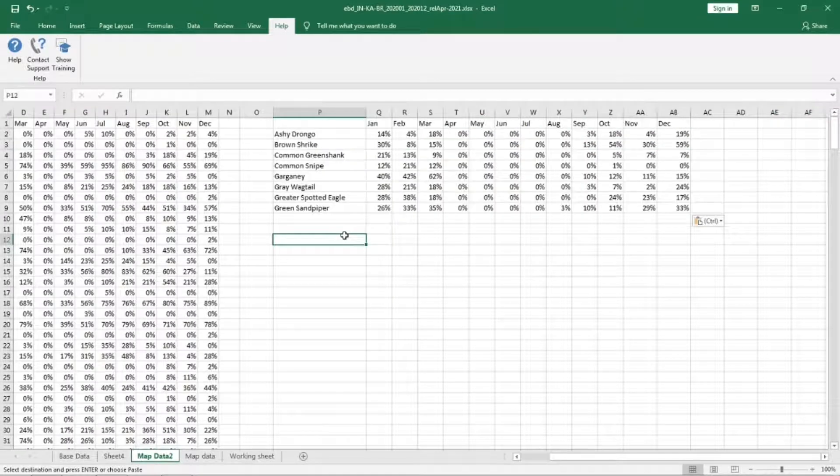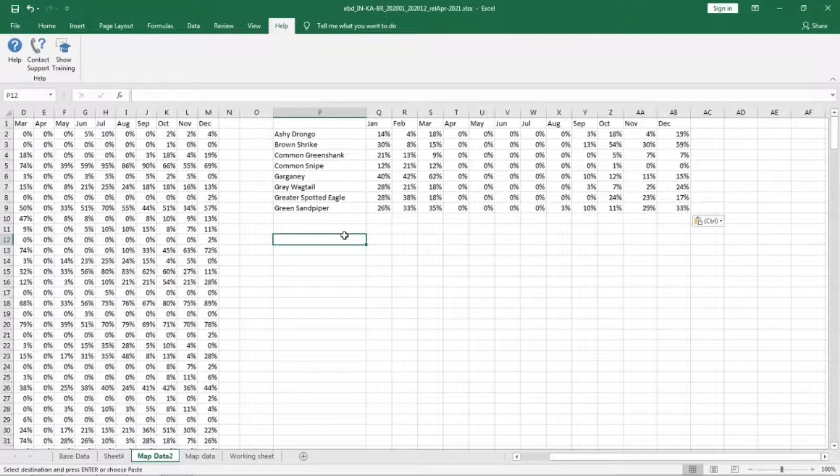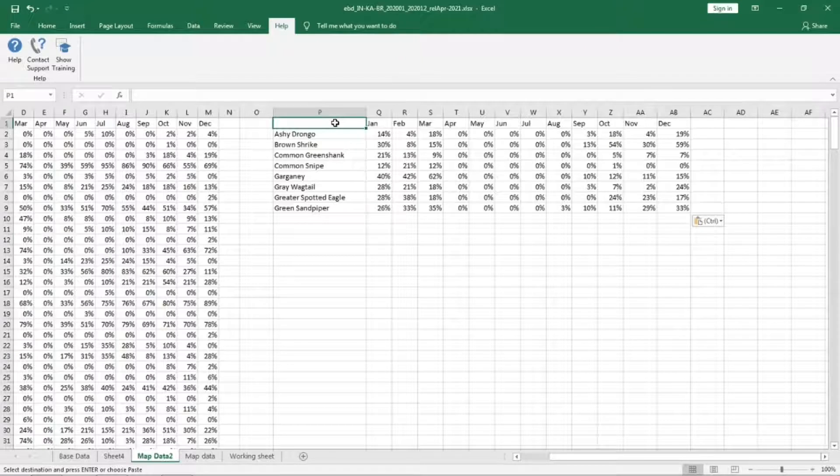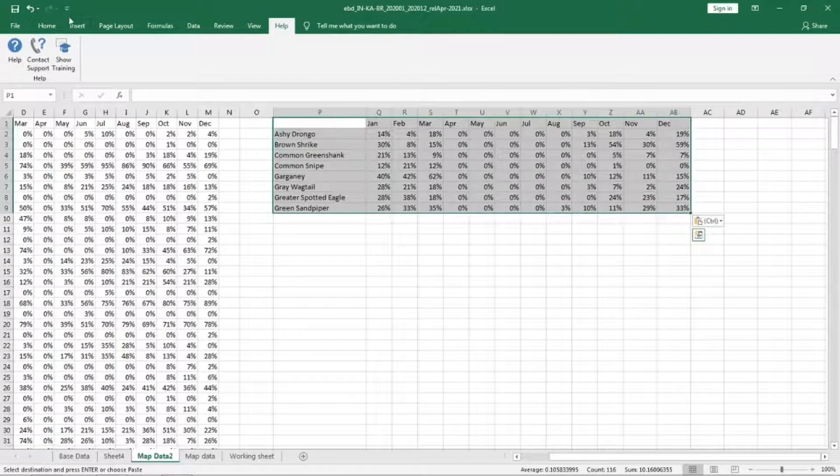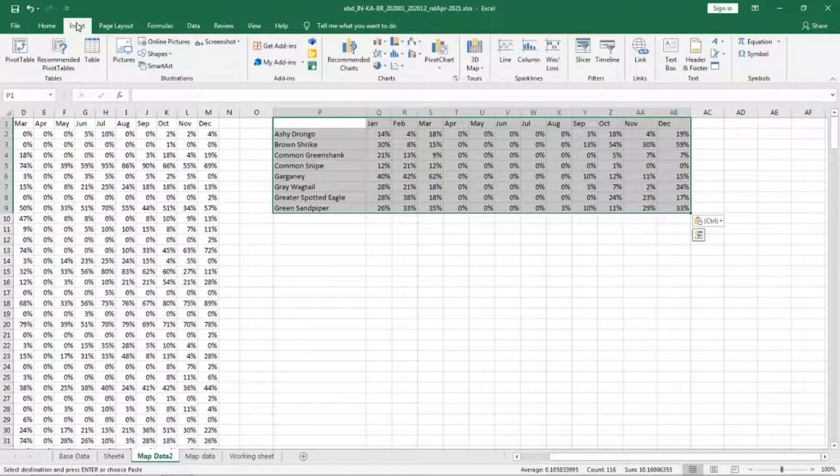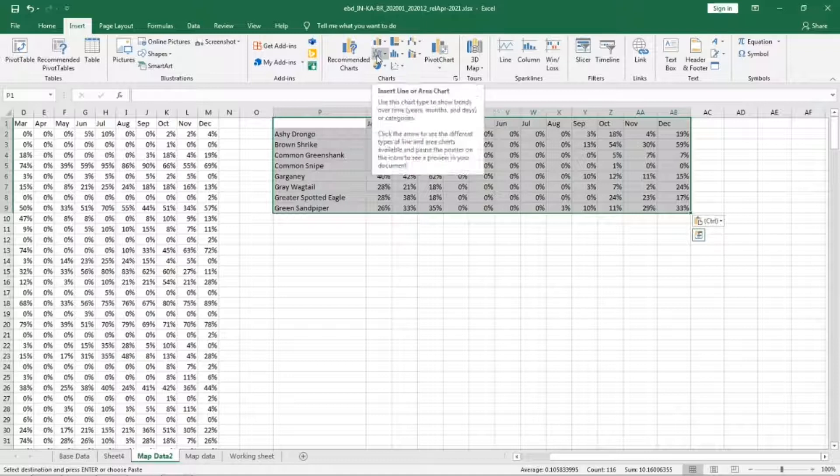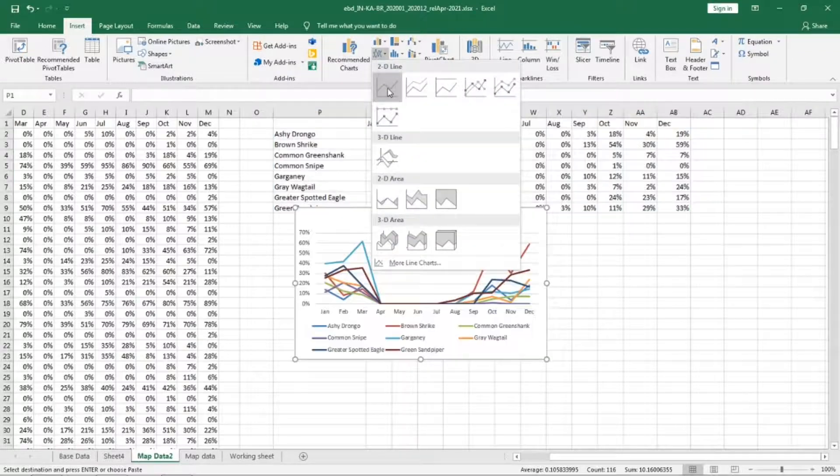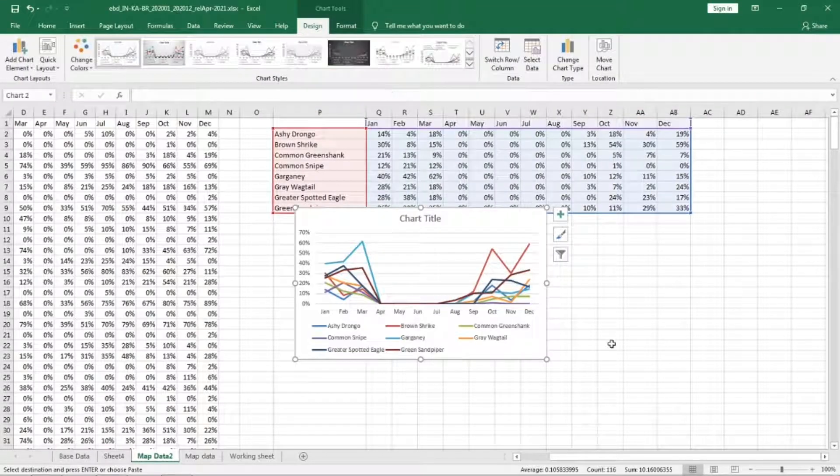I have copied all the species which I wanted in the plot here. Now I'm going to select this entire table and insert a line graph.